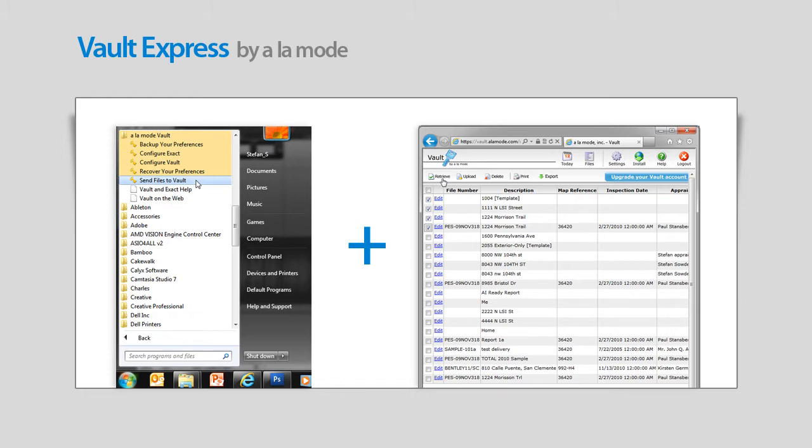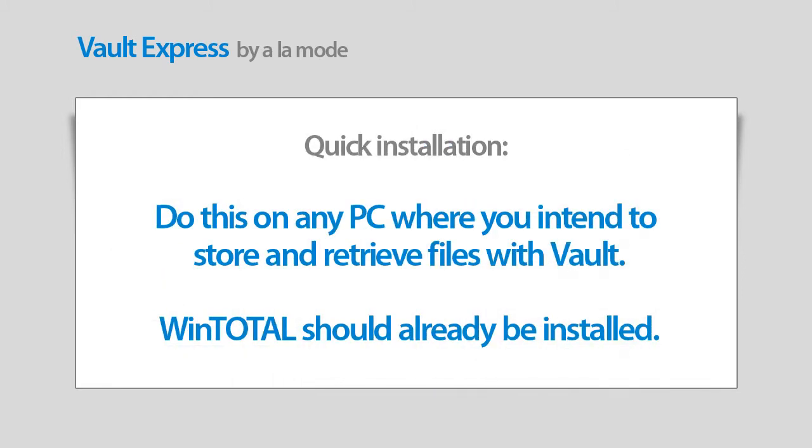First, there's a quick installation you'll need to do on any PC where you'll be storing or retrieving your report files. You'll only need to install Vault on computers that already have WinTotal installed.